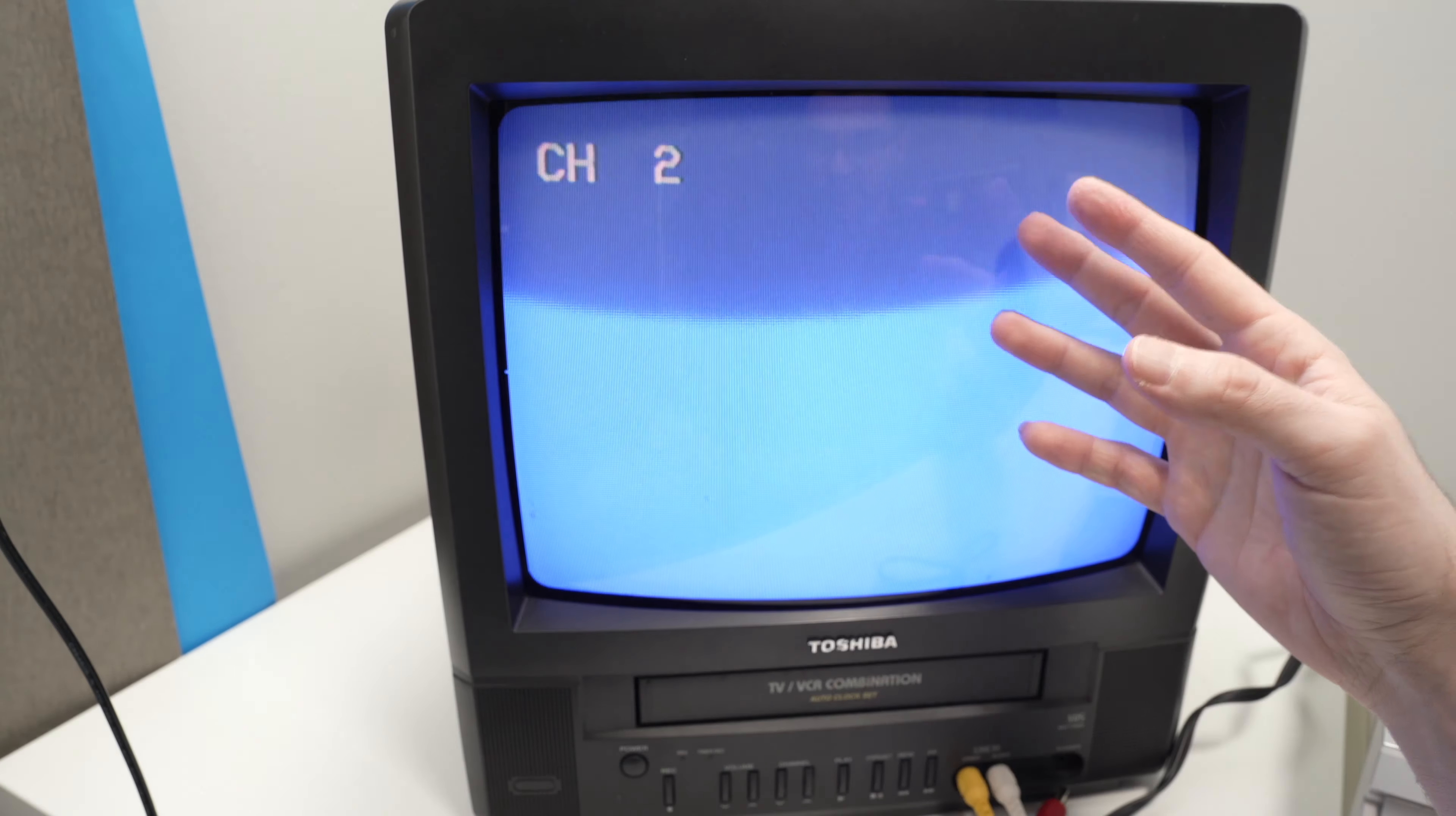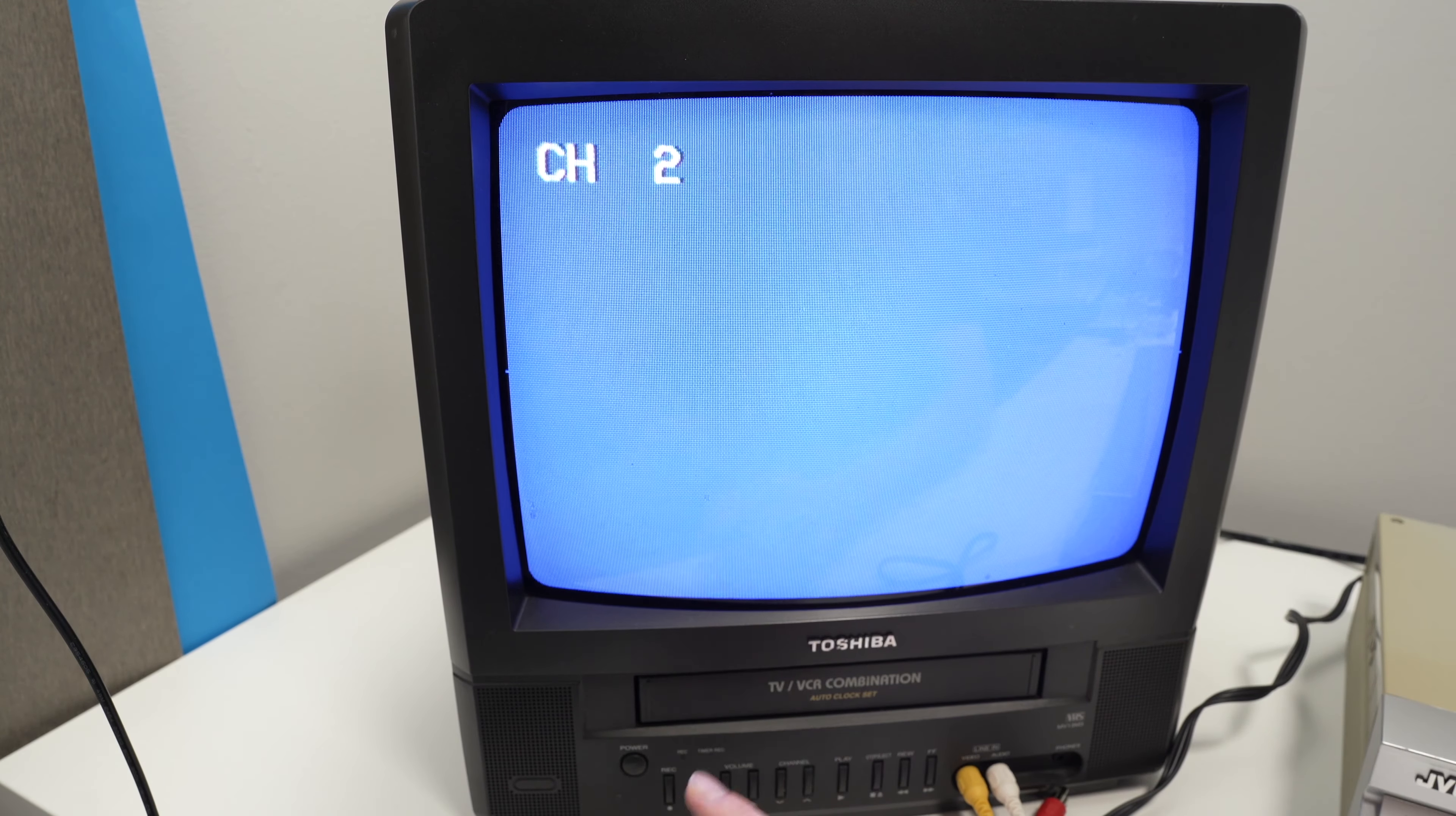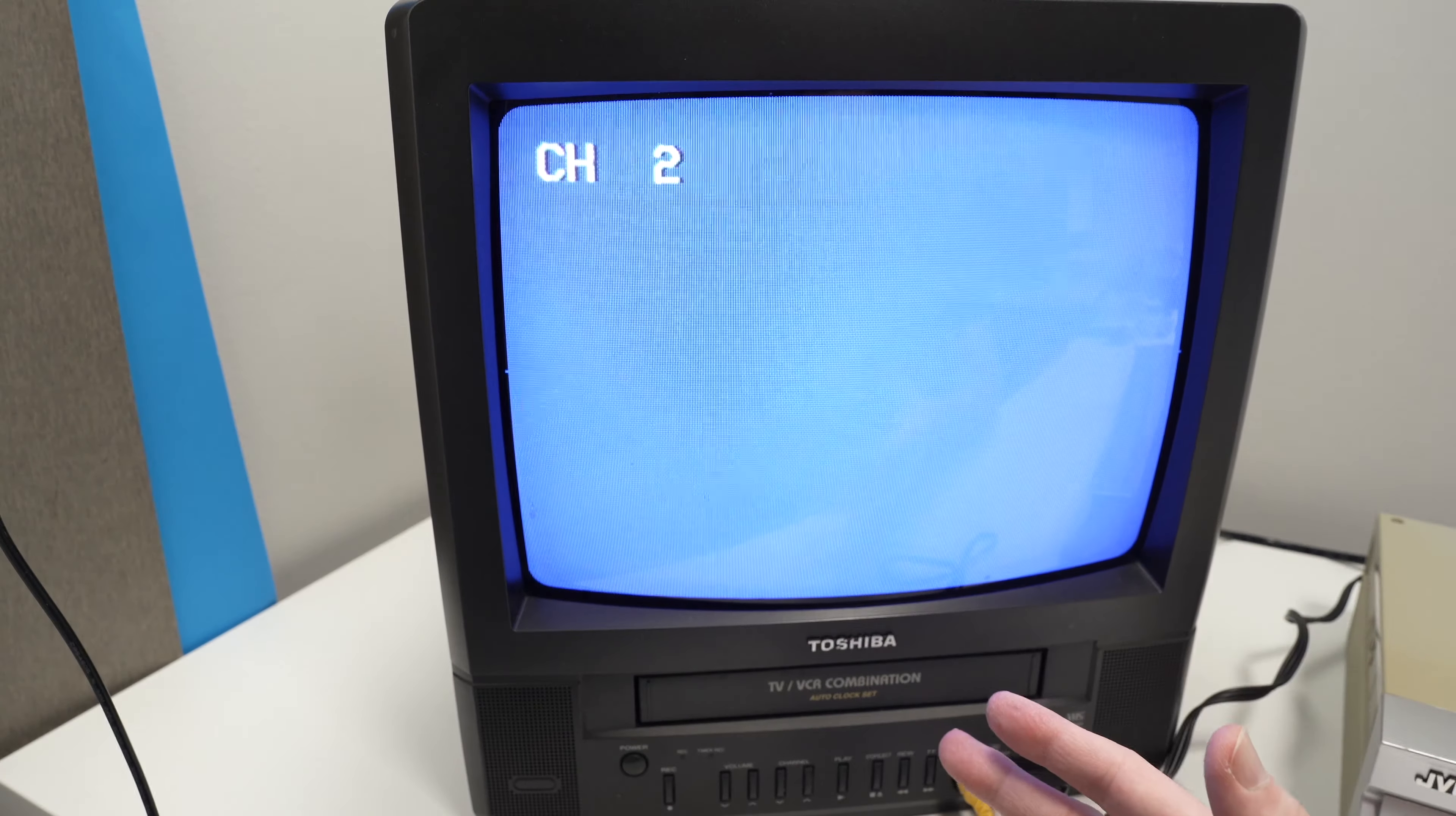Sometimes if there's nothing on line channel 2, you can go to channel 3. It really depends on your TV and how your VCR is set up.